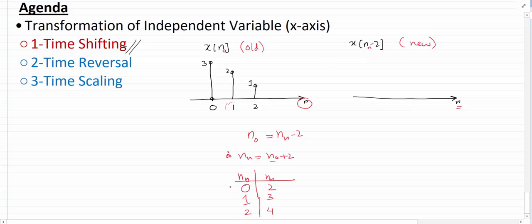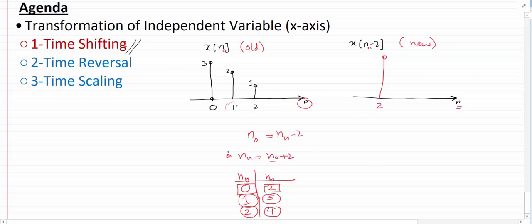So the sample at n_old = 0 is going to move to n = 2, the sample at n_old = 1 is going to move to n = 3, and the sample at n_old = 2 is going to move to n = 4. If I draw the resultant graph: the sample of height 3 that was at 0 moves to n = 2, the sample of height 2 moves to n = 3.